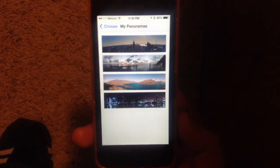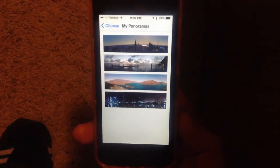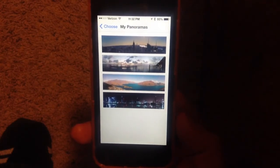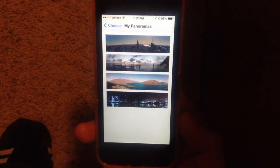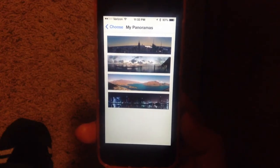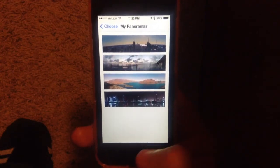Check us out at Jailbreak Zone on YouTube and subscribe to us. Also check us out at jailbreakzone.com. Thanks guys.